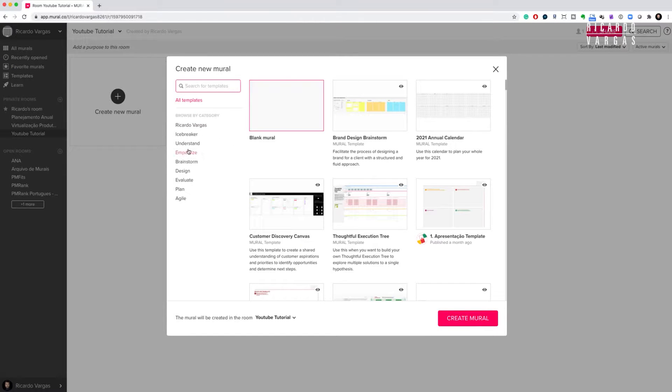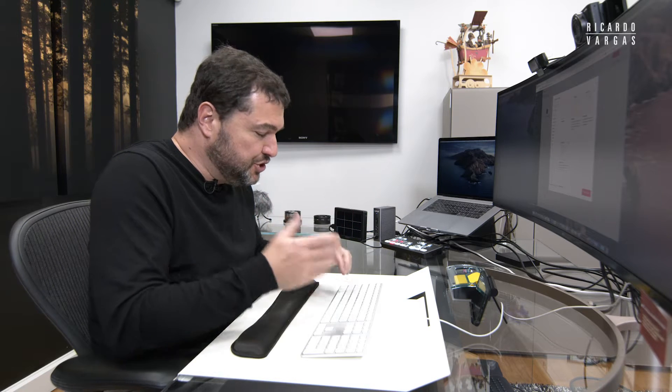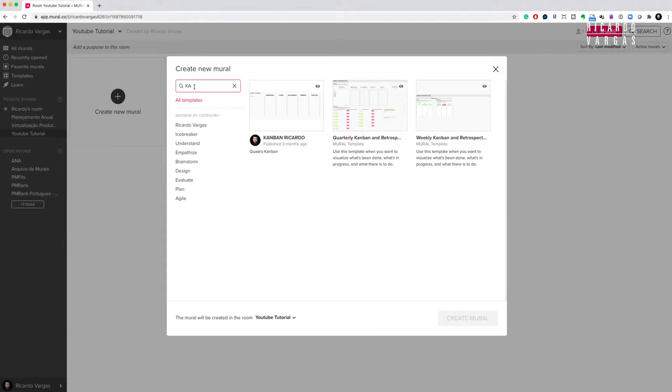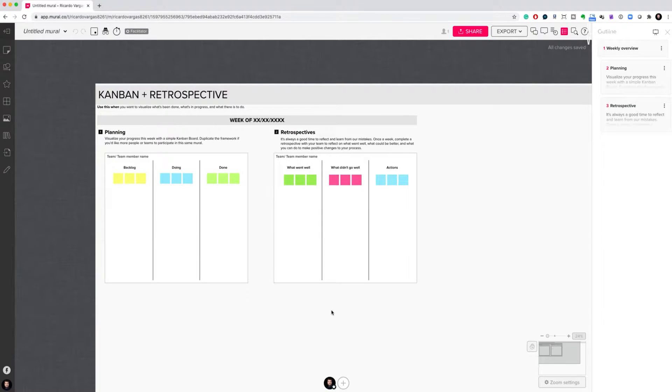The templates include icebreaker, evaluate, agile, and many more — I can use one off the shelf. As an example, let me use Kanban. I have my own Kanban that I created, but I can also use the weekly Kanban mural template. It's a pre-filled template with planning and retrospective sections, including backlog, doing, and done columns. This is one of the best tools for lean work — it's basically the DNA of what a mural is.